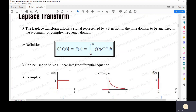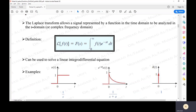Now the first function is u(t), which is the unit step function. The unit step function is defined so that for time less than 0, the value is 0, and when time is equal to or greater than 0, the value equals 1. This is the unit step function. Let me enter it into the Laplace Transform formula.